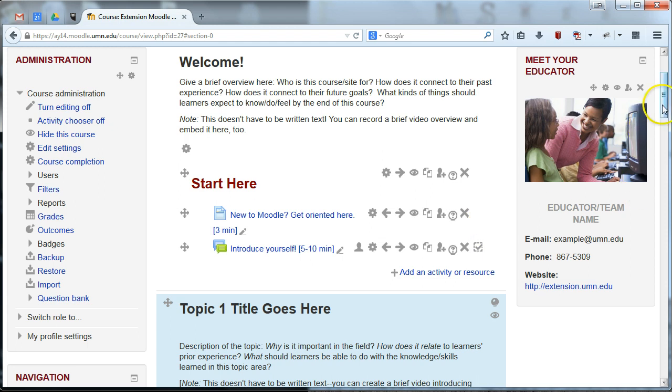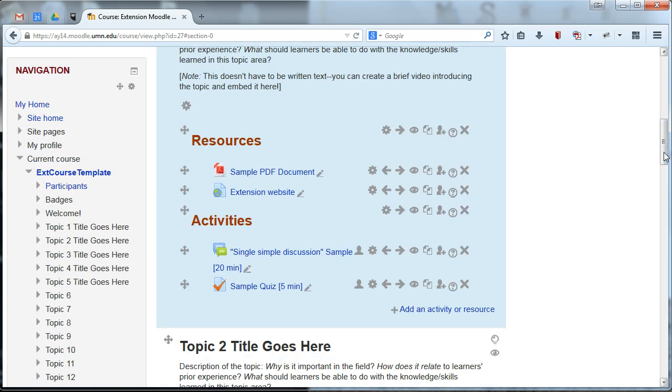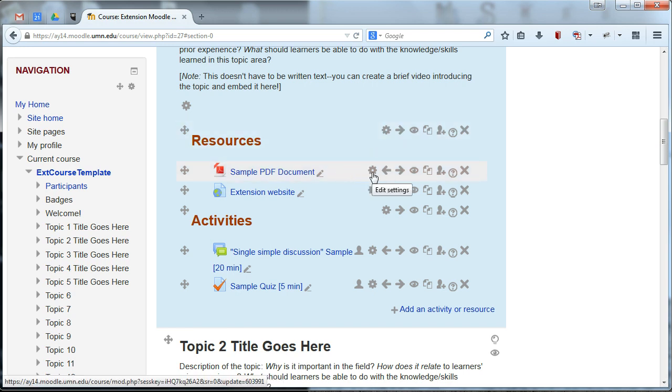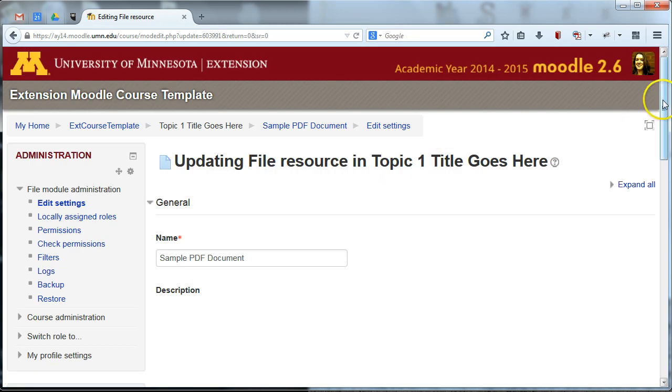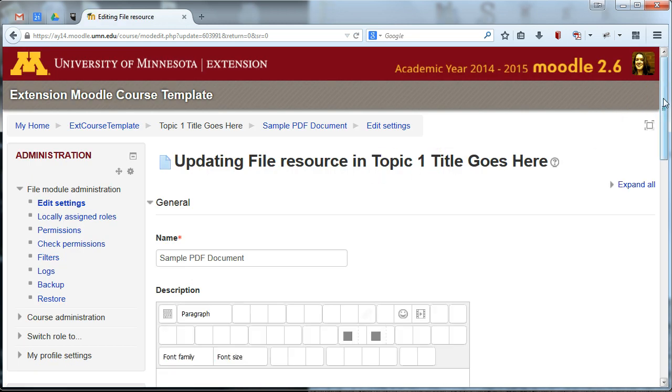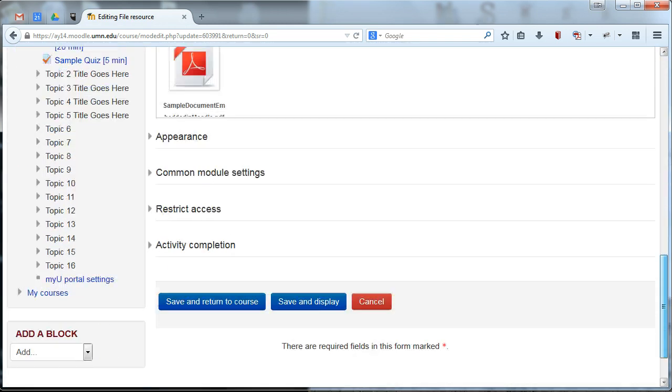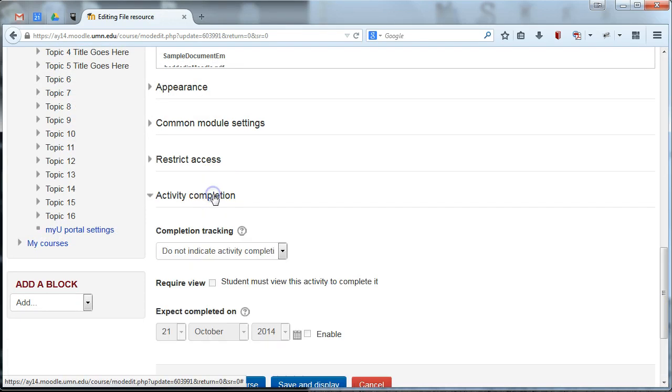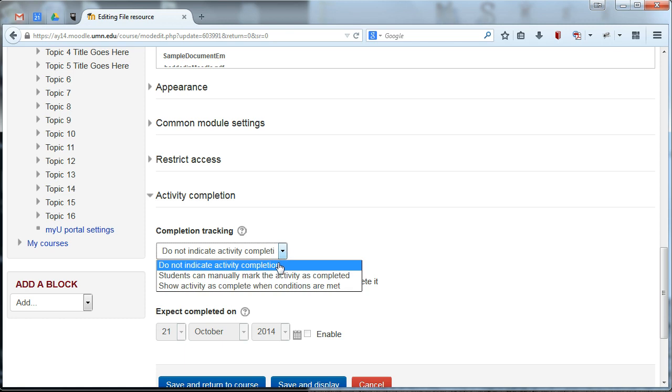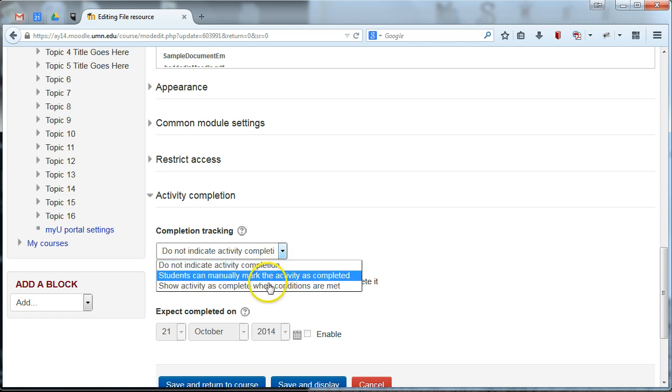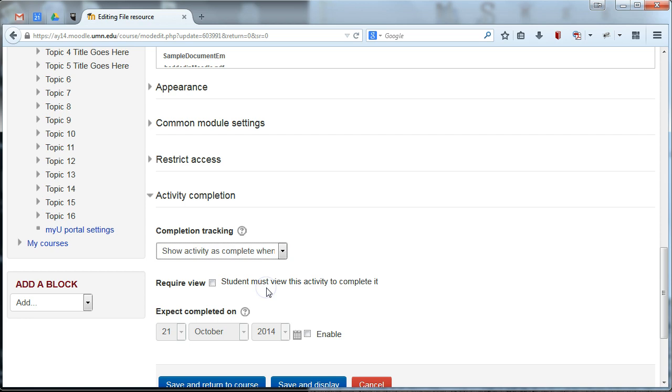Alright. So that's a forum discussion. Let's go ahead and say, let's say we want students to view a document here. So I've got a sample PDF document and go into the settings for that. And again, at the bottom of the page of this PDF document we have uploaded is the activity completion settings. Right now it's not indicating any completion, but let's say we want to require students to just look at the document. We're going to go ahead and say, show activity as complete when conditions are met. And you'll see for a document, or this also applies to a website or a page, the only condition that we can set as an instructor is that students must view this activity to complete it.